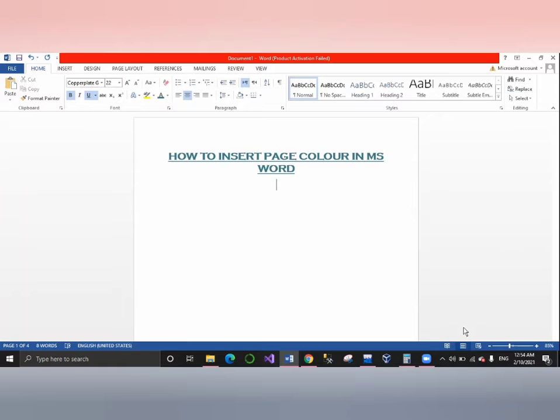We will go to the Design tab. We will learn to change the page color in MS Word.